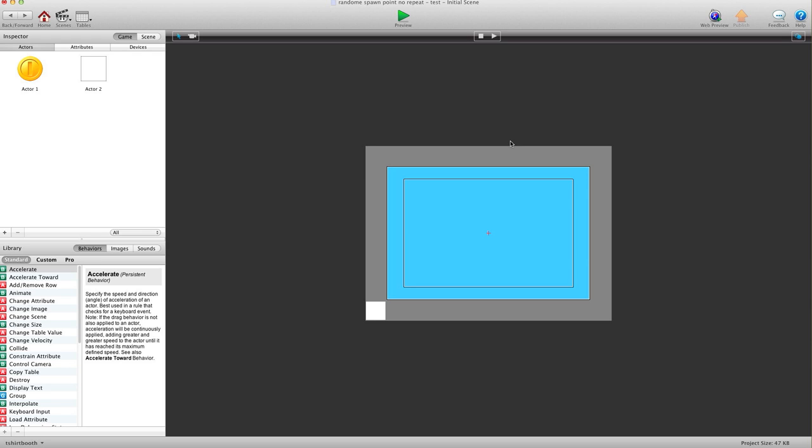Hey there everybody, T-Shirt Booth here for GSHelper.com. In this video I'm going to show you how to use writable tables to determine spawn points of actors so they don't overlap with each other.